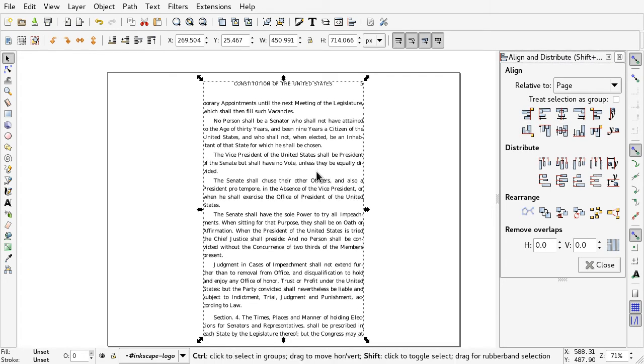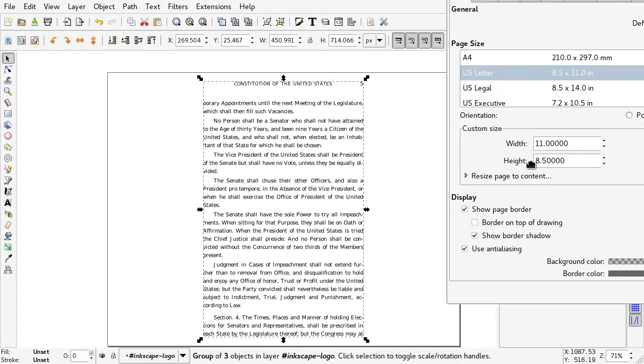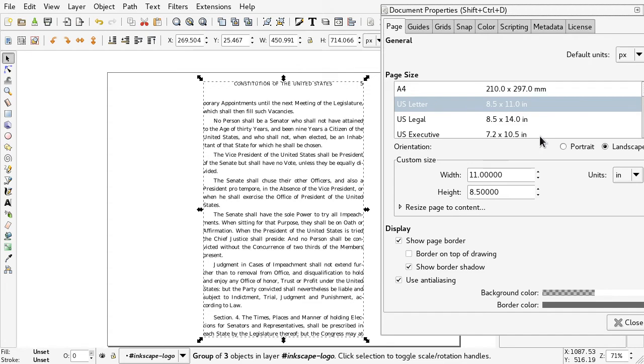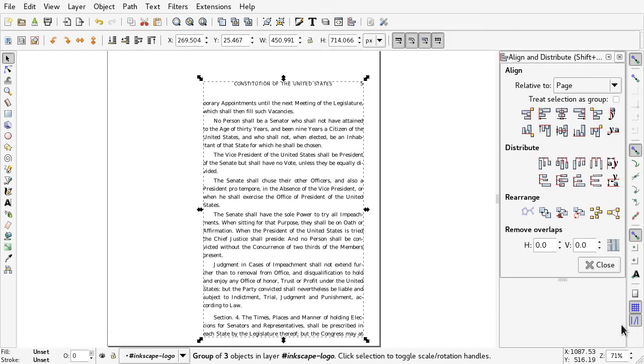Oh, my bad. U.S. Letter, Portrait, not Landscape.